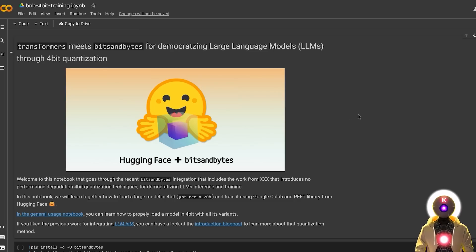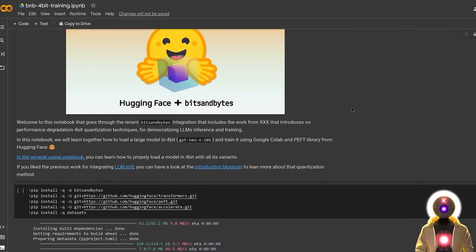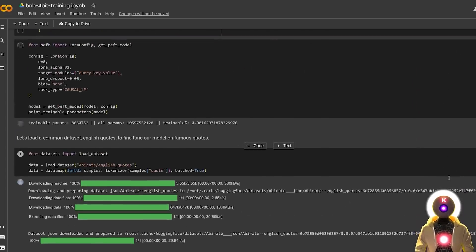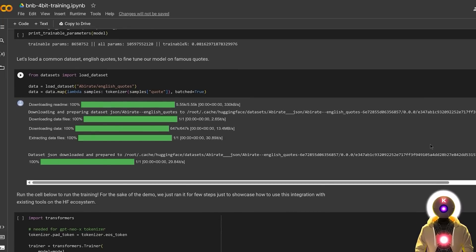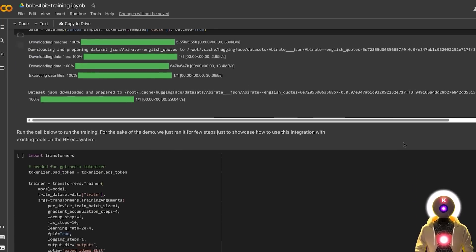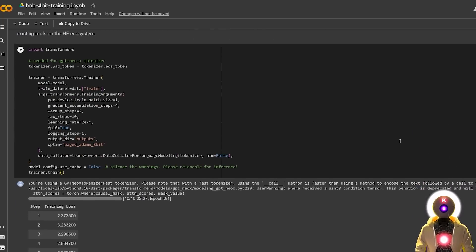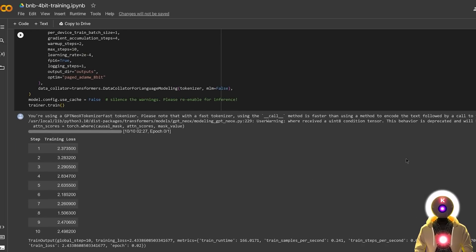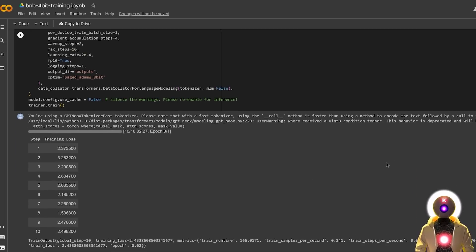And what's even crazier is that they already provided a notebook for that. Yeah, so you can try it out right now. Now personally, I haven't had time to try it out yet myself, so this will probably be for another video, but if you want to try it out yourself right now, I will leave a link to the notebook in the description down below.